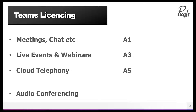The final bit to Teams licensing in reality is cloud telephony, and that is in the A5 license. And when I say A3 or A5, I mean Office 365 A3 or Microsoft 365 A3, and the same for A5. A final component of Teams licensing, which is not really part of Teams, is audio conferencing. This is standalone licensing, or it's in A5.